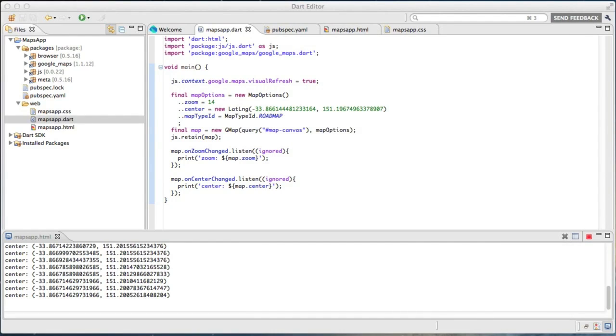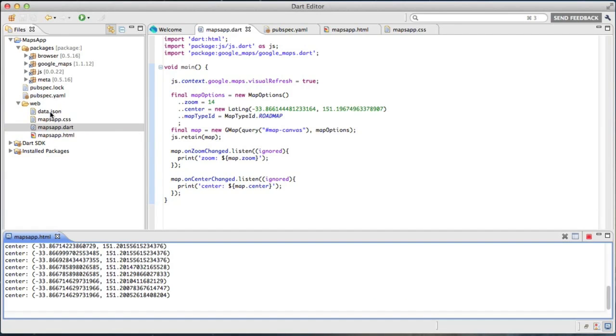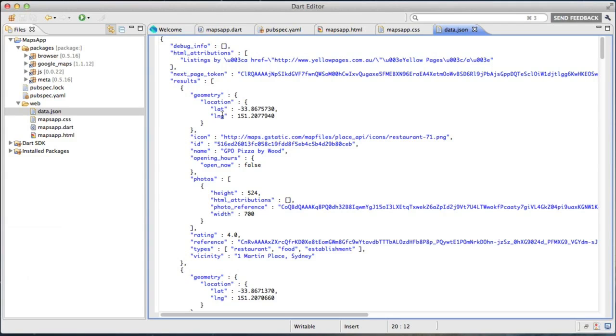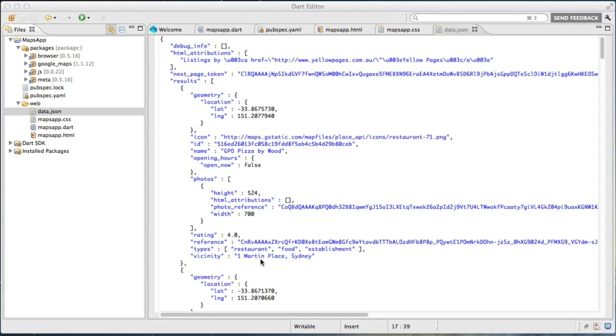The next step is, of course, with any map, is to put a whole bunch of red dots on it. So I have a data.json file I prepared earlier. This data file is care of the Places API, which you can look up on Google Maps. And what we have here is a set of lat longs and a bunch of restaurant names. So what I want to do now is to put this on the map.